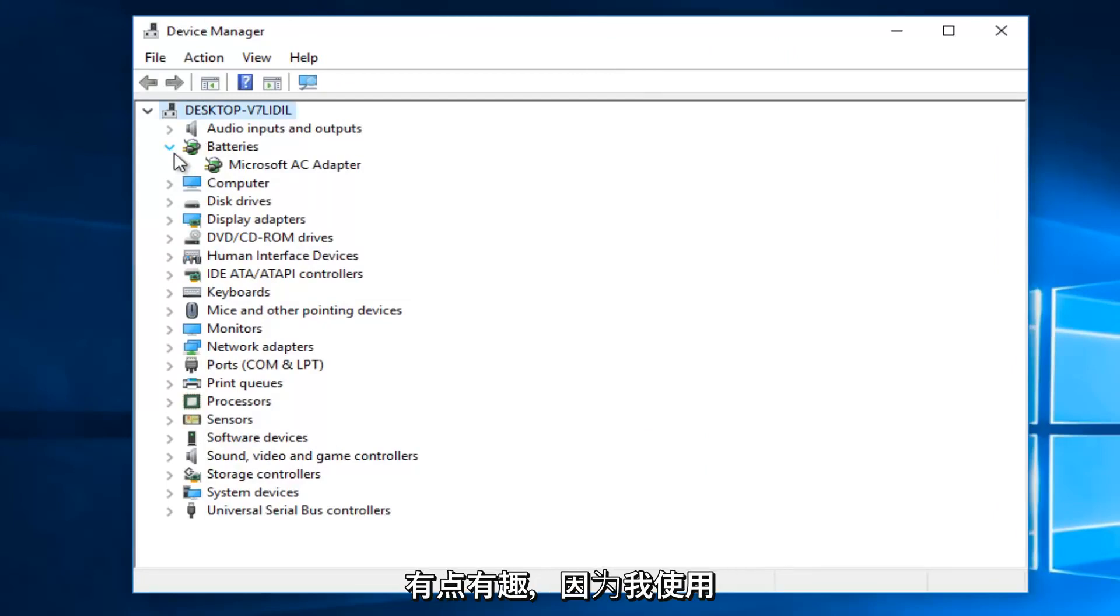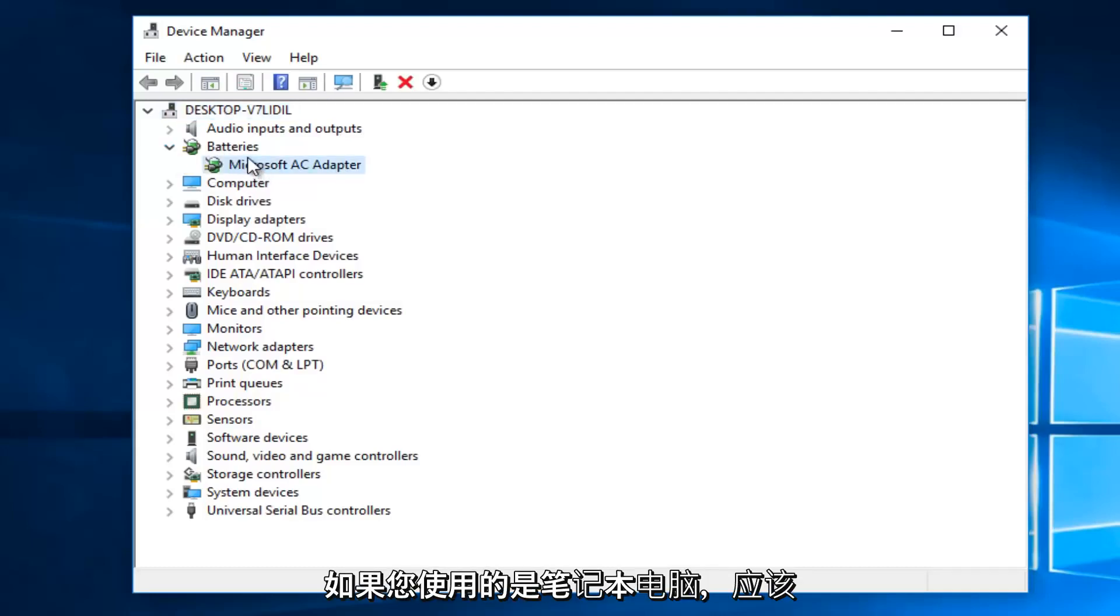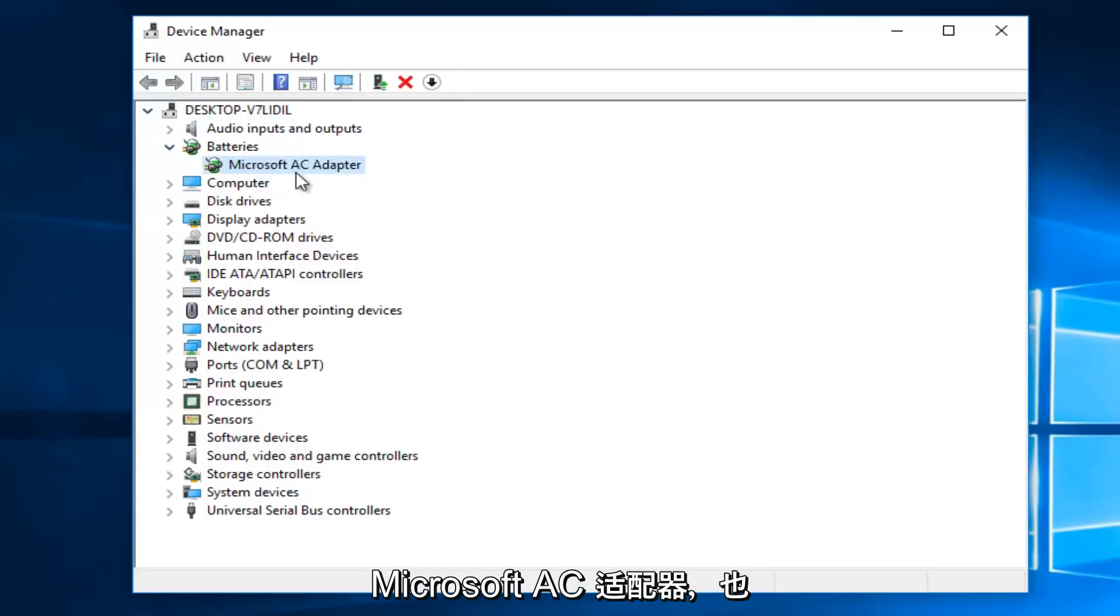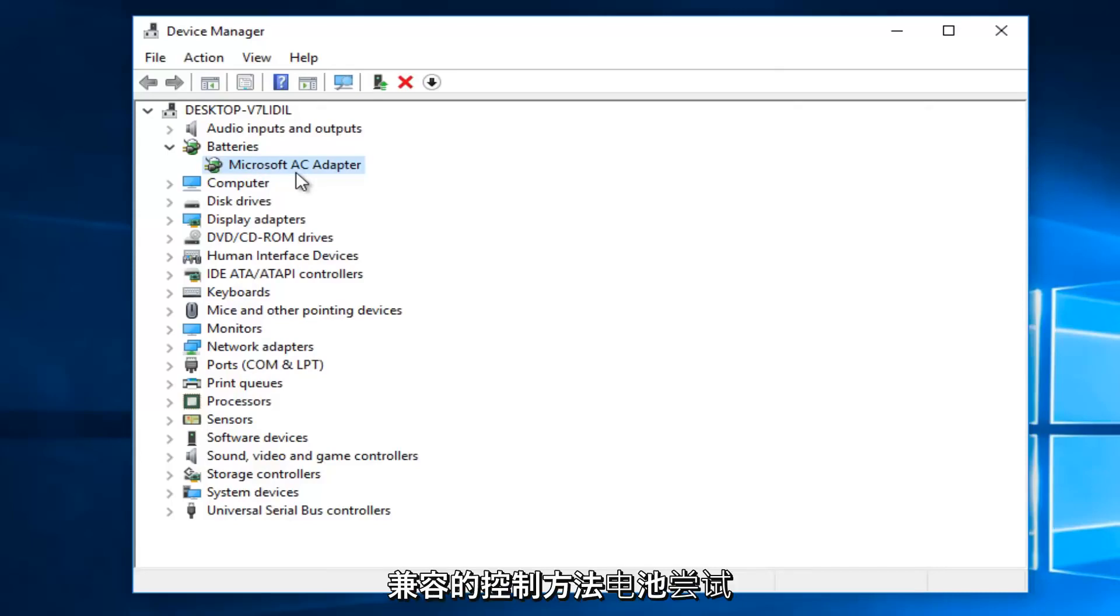Now it's a little bit interesting because I'm using a desktop virtual machine, so it's only showing one battery listed here. However, if you are using a laptop, there should be two. There should be one that says Microsoft AC adapter, and there also might be one that says Microsoft ACPI compliant control method battery.